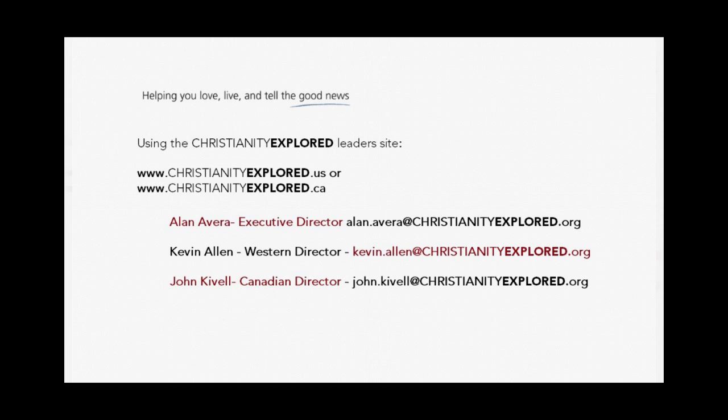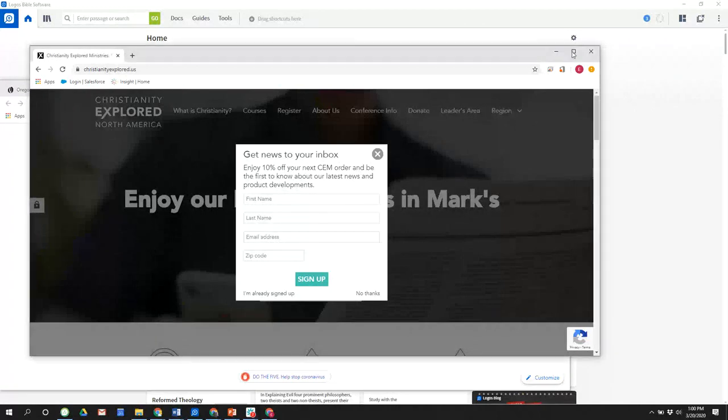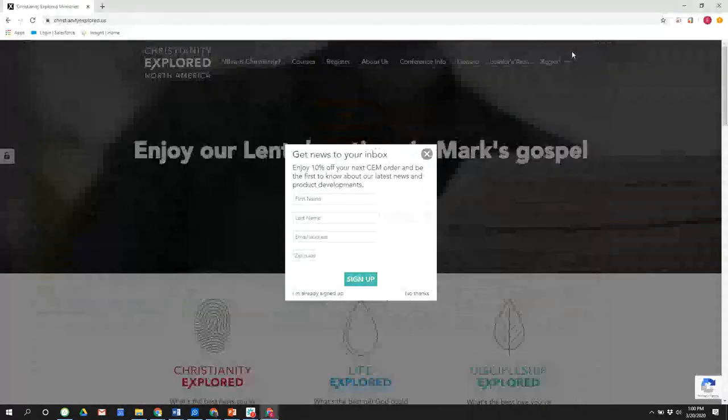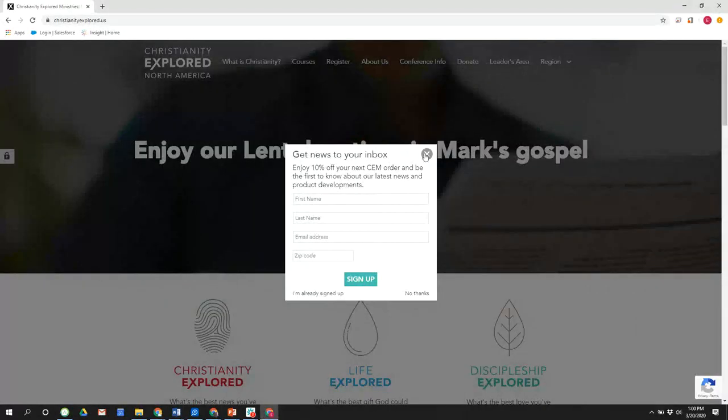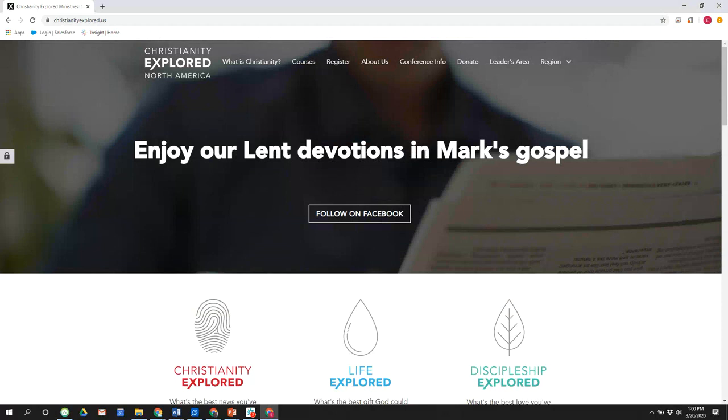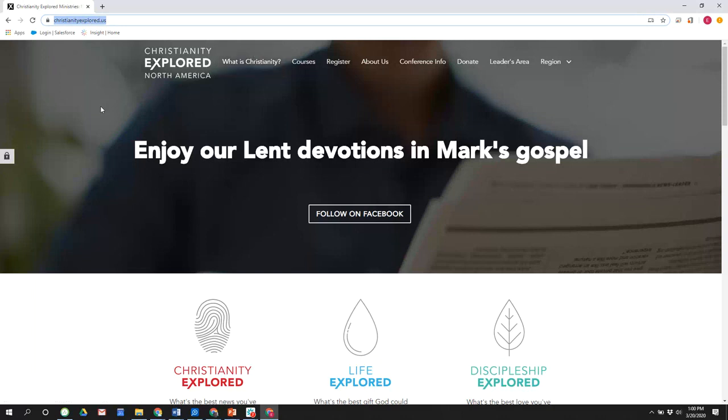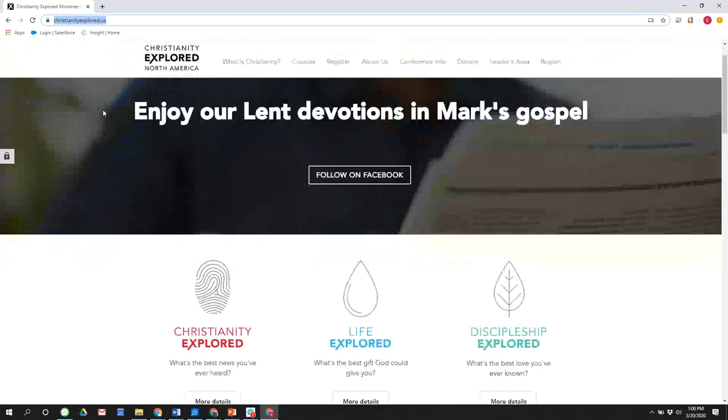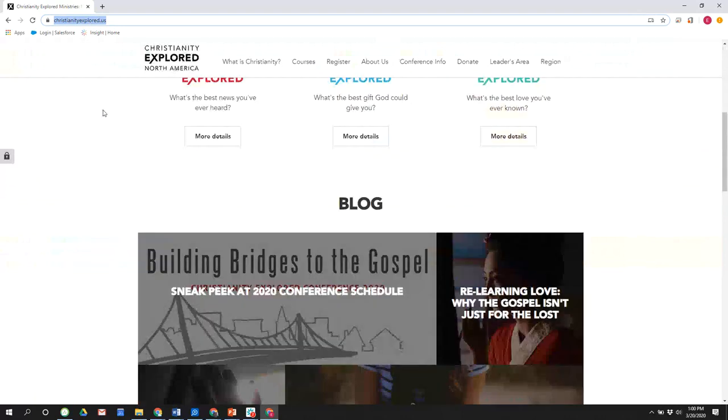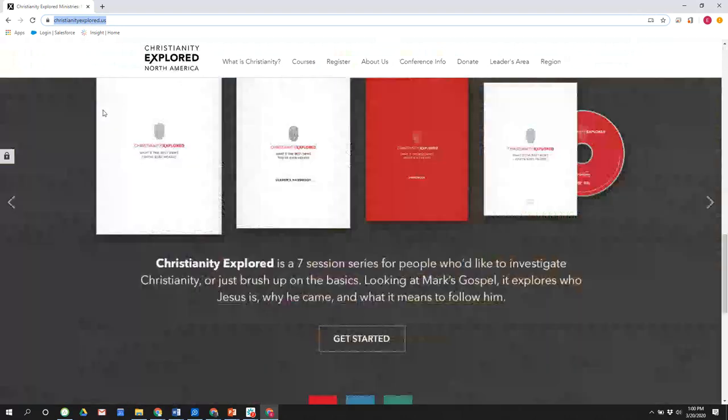Where we want to show you right now is how to use our Christianity Explored leader site. And this can be found at christianityexplored.us. I'm going to draw your attention right here to the URL entry, christianityexplored.us. If you're in the U.S., if you're in Canada, christianityexplored.ca. This is our North American site. And on this site, there's some great resources for you.